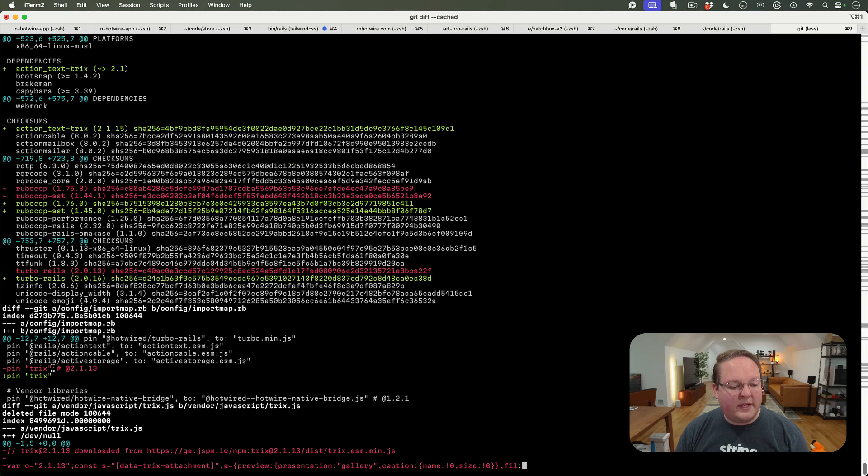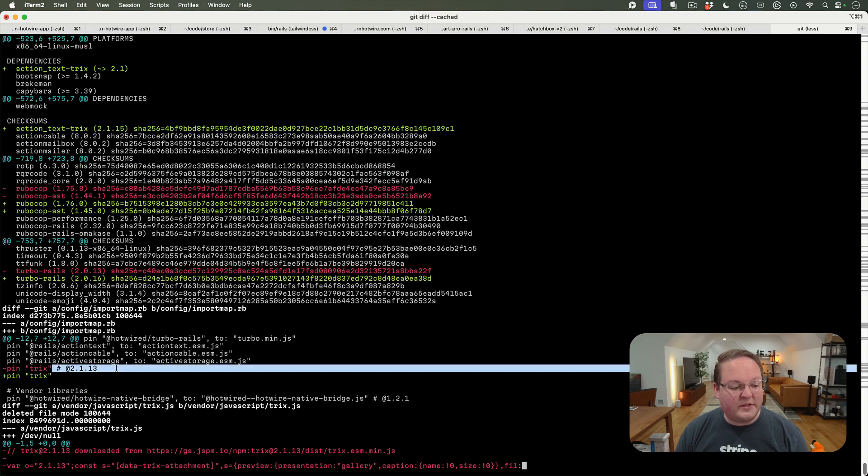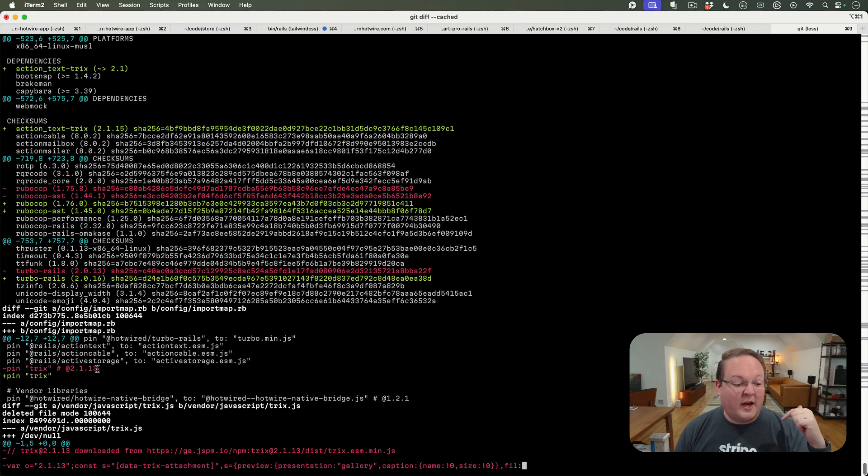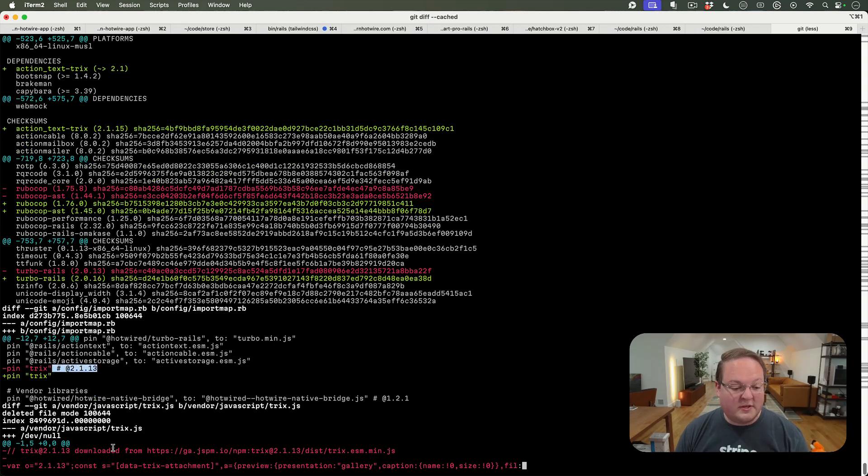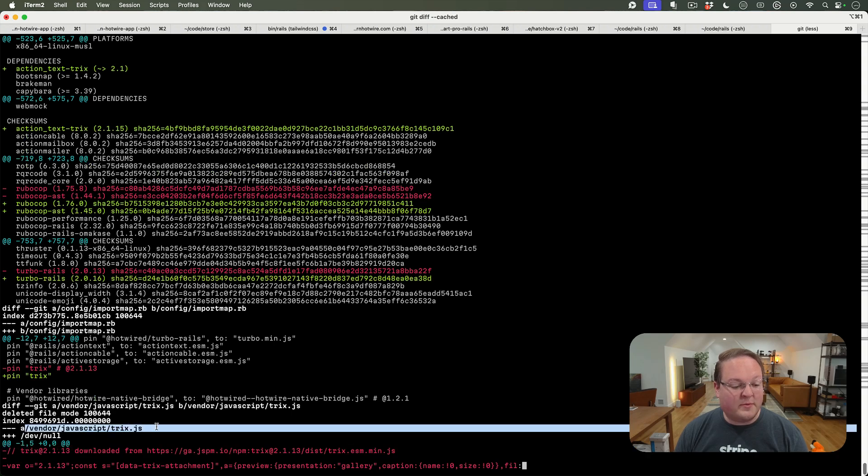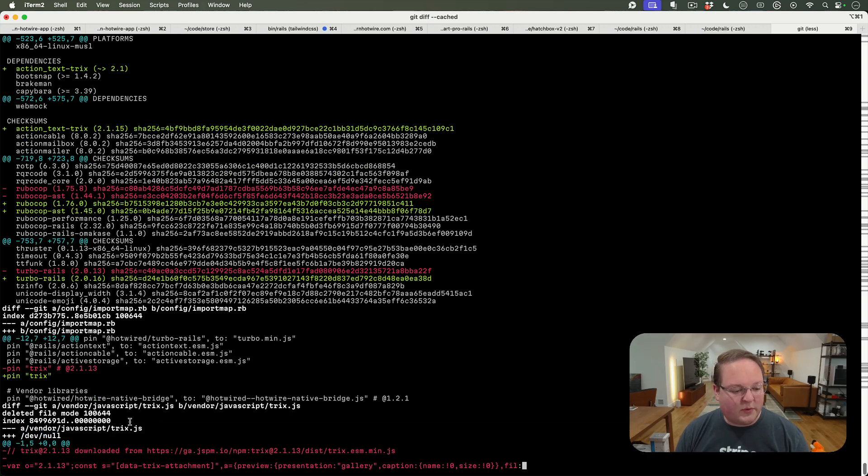We need to remove this comment because it's going to pull the version from the gem. This is for those vendored version files. So we're going to get rid of vendor/javascript/trix.js and CSS, then use it from action_text-trix.